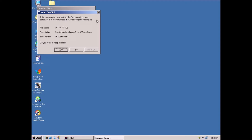So there we have it. Four methods of patching Windows ME. Thanks for stopping by. See you next video.